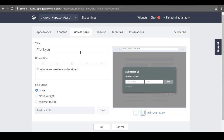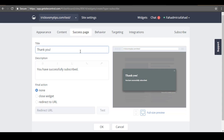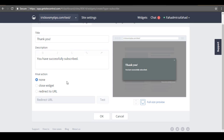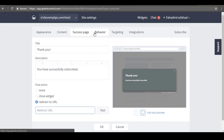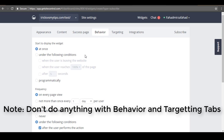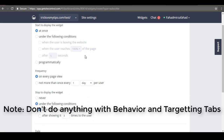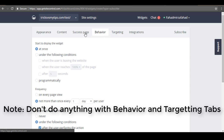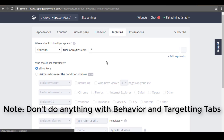The next item is the success message. When someone subscribes to your blog, it will show a message — for example, a title like Thank You — and you can write a description. You can also redirect the user to a URL by selecting the redirect URL option and pasting your URL. Then click on Behavior — you can select how often to show this widget to your visitors, for example after five seconds, not more than once every week.